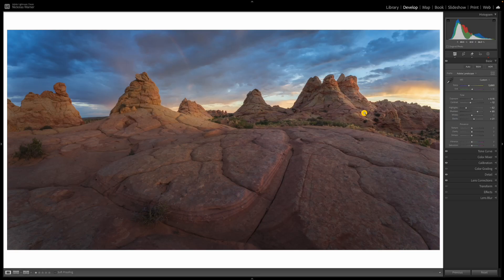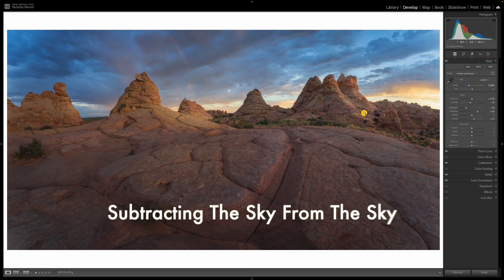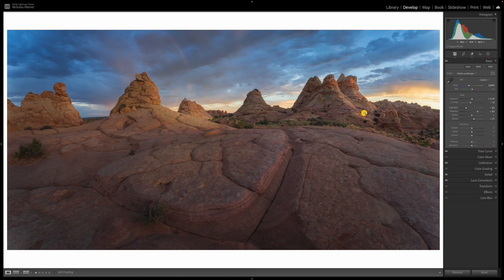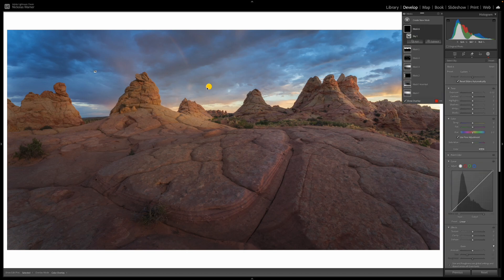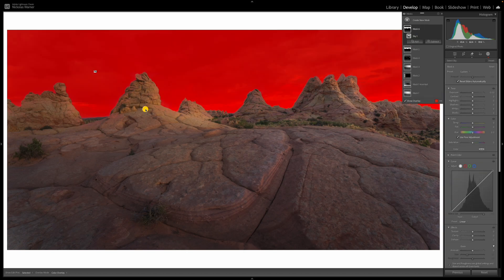The first secret we're going to be covering is subtracting the sky from the sky. Most of you are aware of Lightroom's masking panel. If I open this up, create a new mask and select the sky, you can see it does a pretty good job.